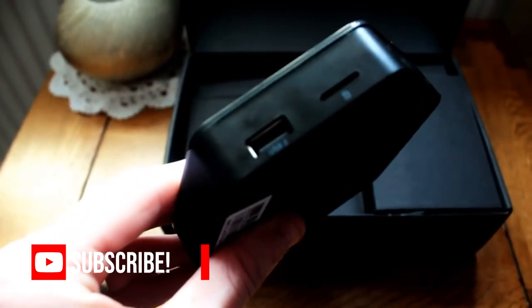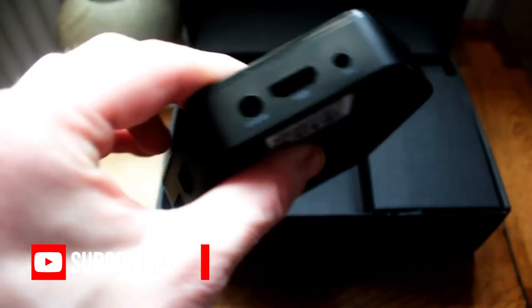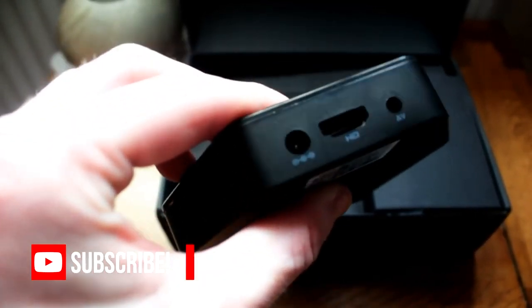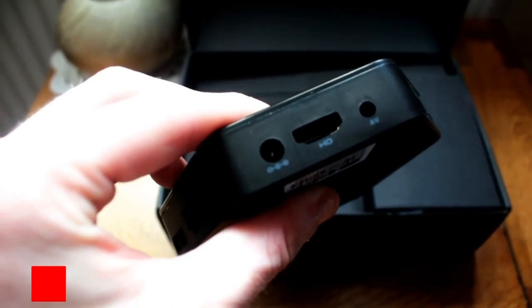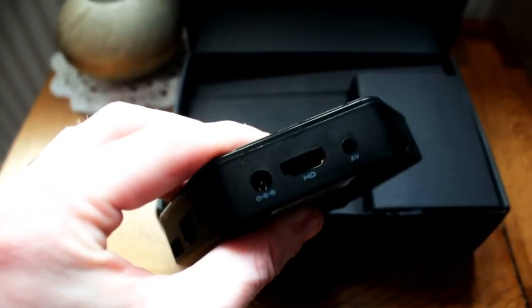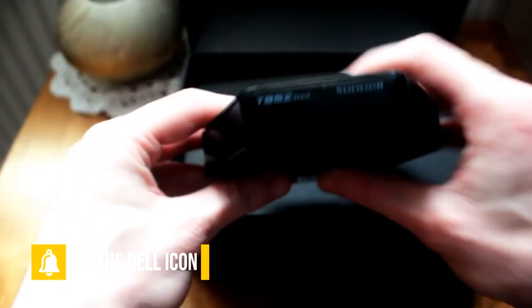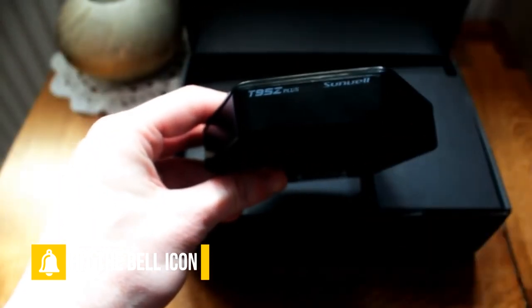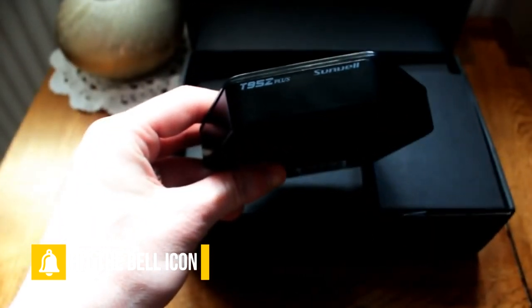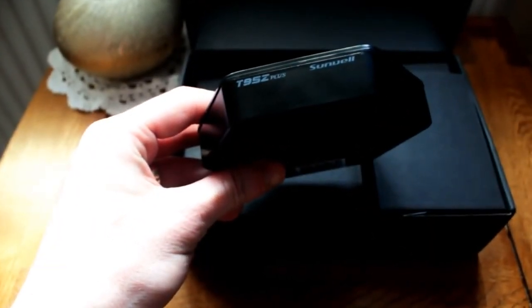The T95Z was a very popular box of 2017. It featured the S912 CPU and came with some pretty decent hardware. If you bought it from the likes of maybe Sunvel, then the firmware was not half bad either.